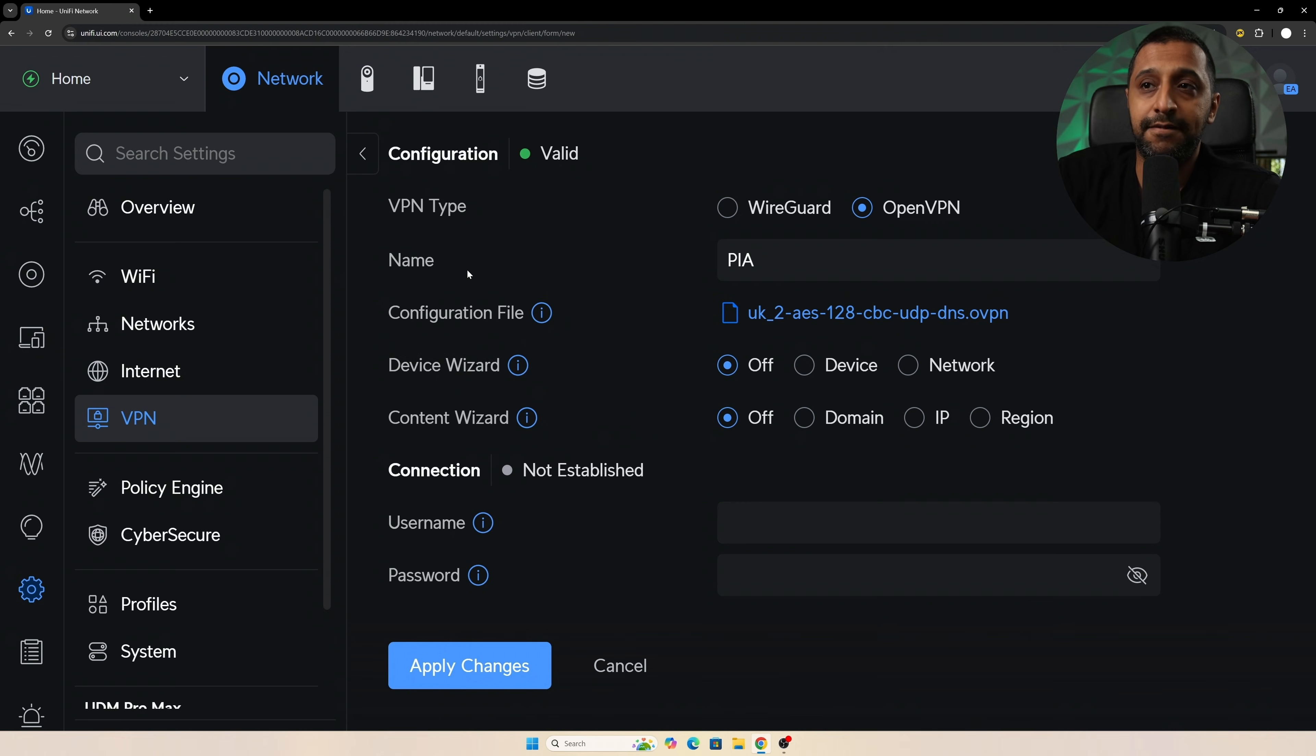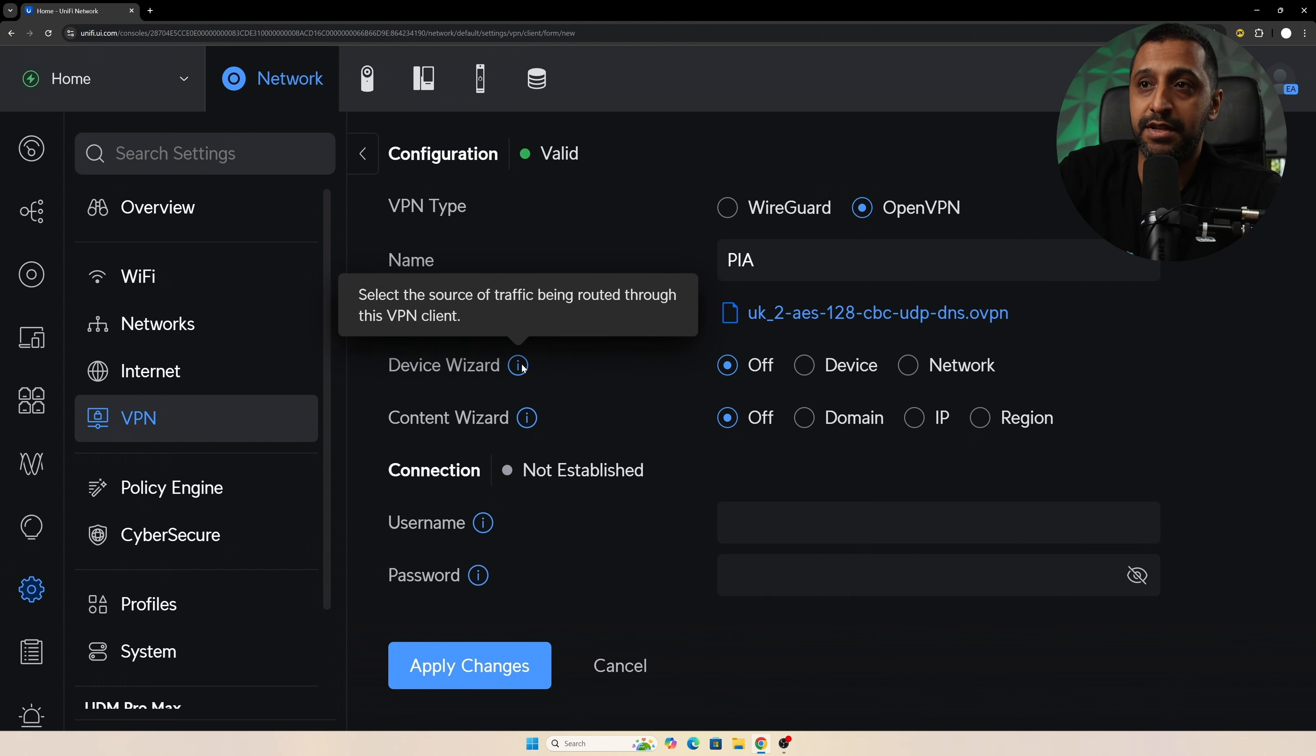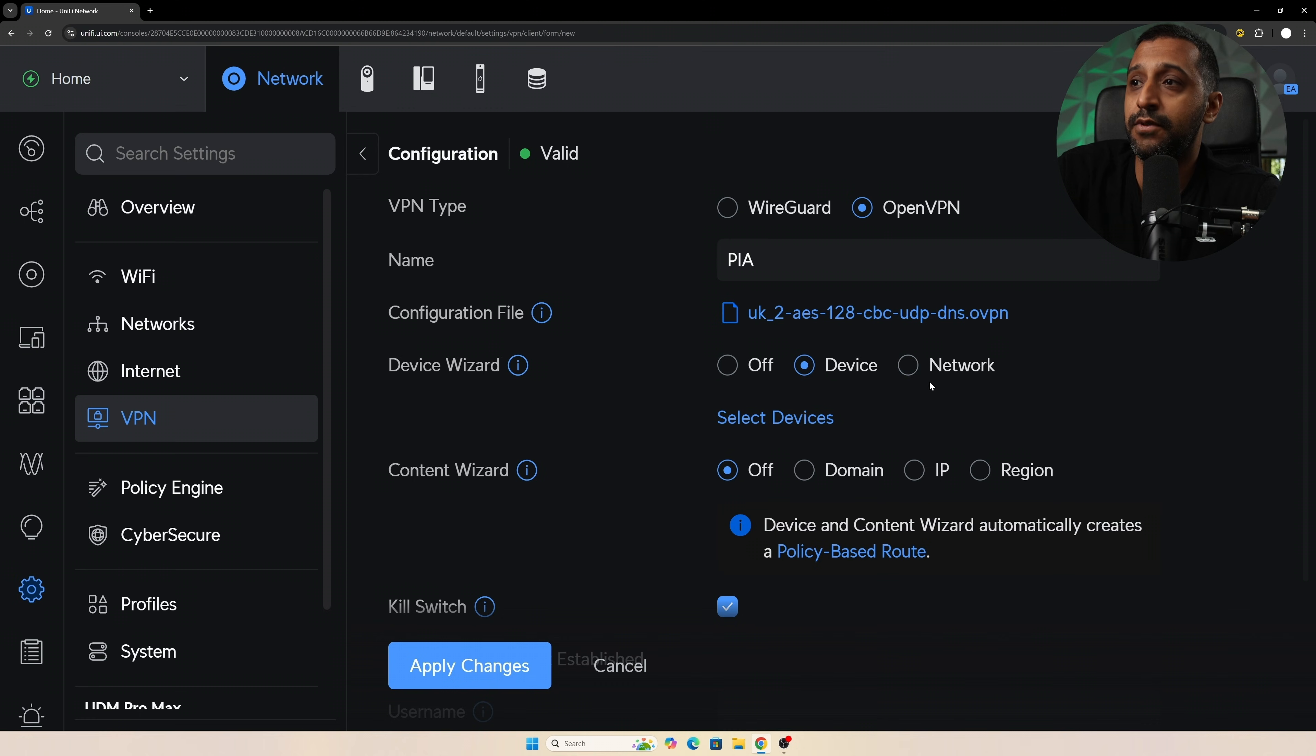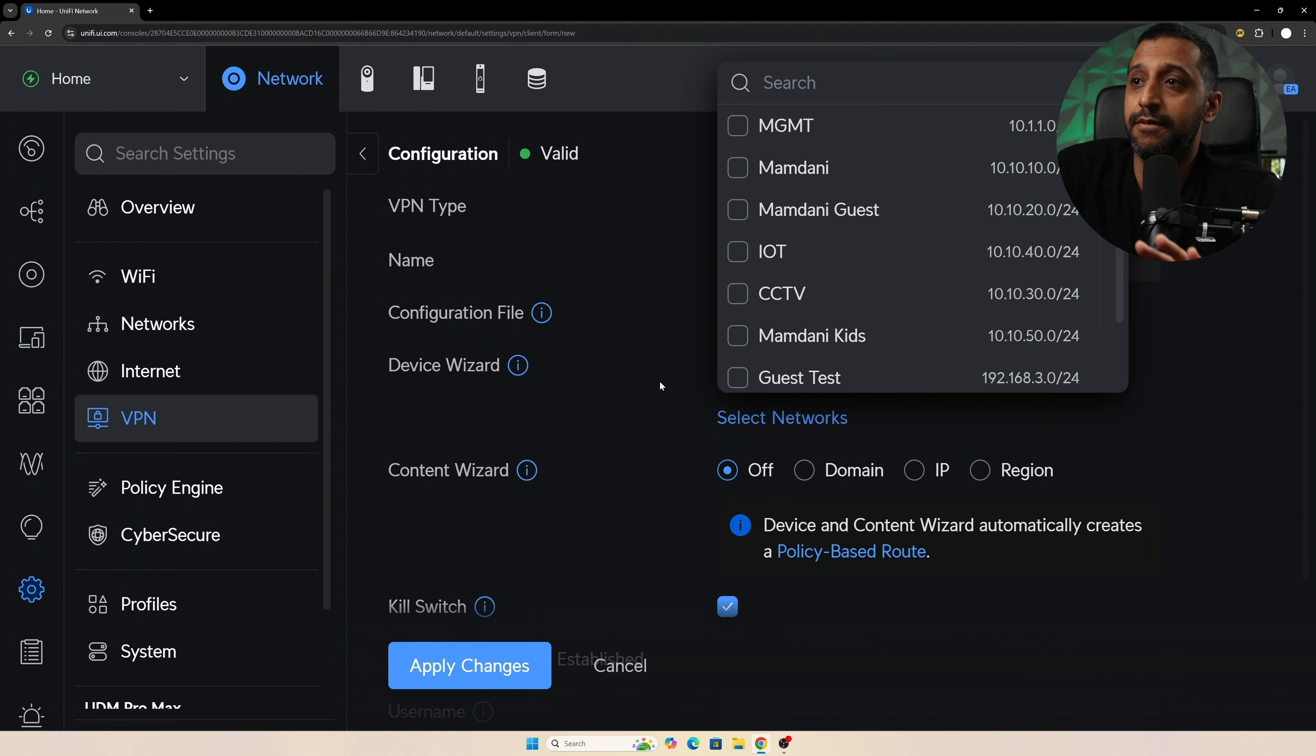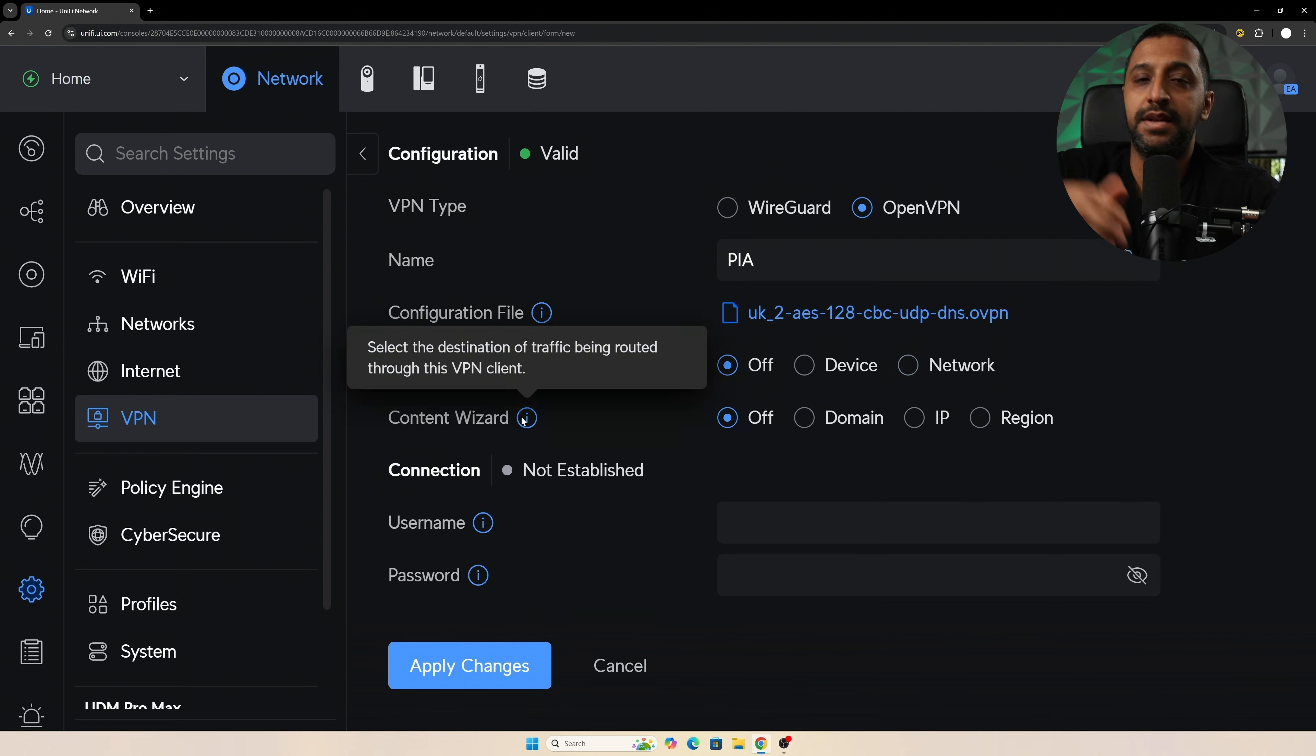We then have two different options we can play around with. We have Device Wizard, and that basically says you want to select the source of the traffic being routed through the network. You can choose either a device, so a specific device itself, or you can choose a whole entire network or even multiple networks. It's entirely up to you. For now I'm going to leave this blank because we're going to set up a new network for this.